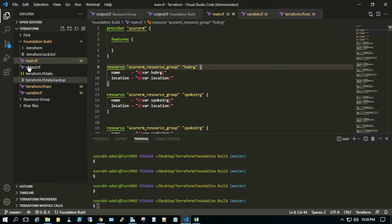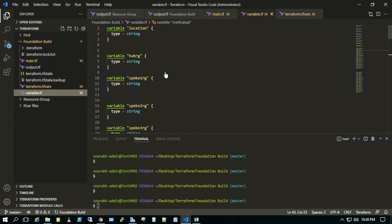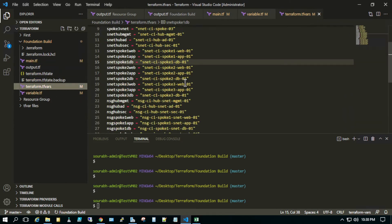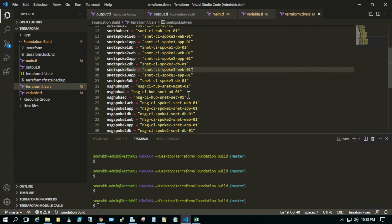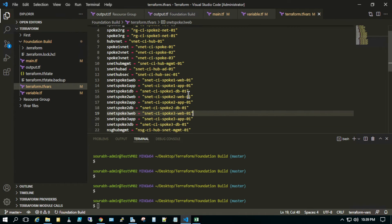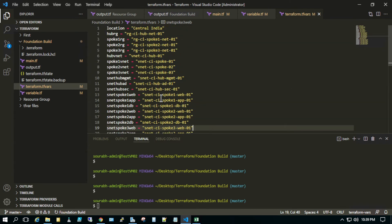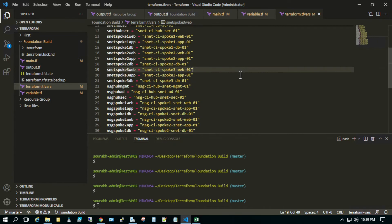This is the main code file — main.tf — and then we have a variables file where I've defined all the variables. We have a tfvars file where I've defined the names of the resources to be created. As you can see, there are 33 resources with names defined — these are the names of the resource groups, VNets, NSGs, and subnets.